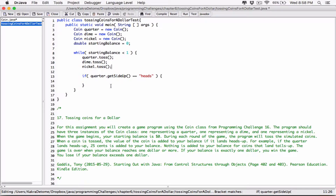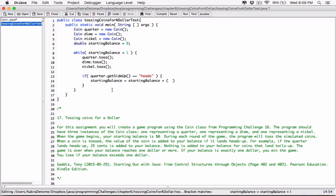So over here — and there was a reason why I just did that, just so we can use the math in there. I don't want to type in 0.25 ourselves; I want us to calculate it. So if quarter.getSideUp() is equal to heads — if it landed on heads after tossing — then we want to add its value to starting balance. We know that for a quarter it's 0.25, but we don't want to write 0.25 directly.